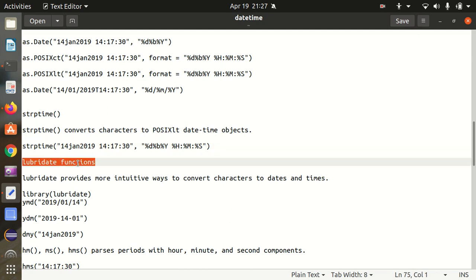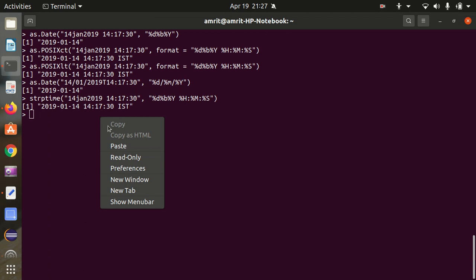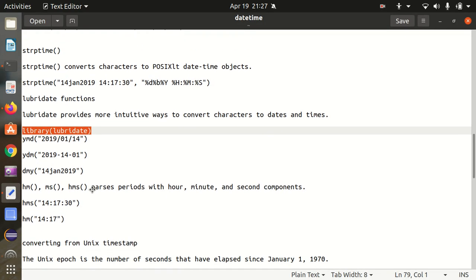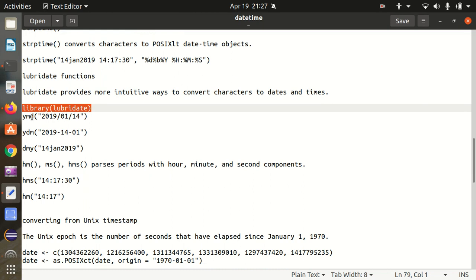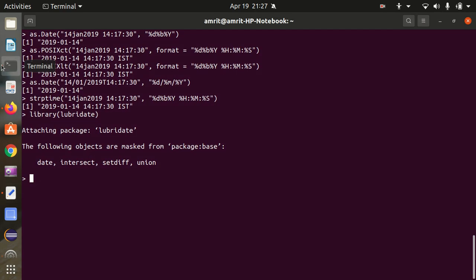Let's talk about the lubridate functions. Lubridate also provides new ways to convert characters to dates and times. For this, we need to load the library lubridate — if you don't have the package, you need to install it first. We have the ymd function — year, month, day — specifying input in year/month/day format. It converts this into the suitable R format, and you can see I got the result in a proper format.